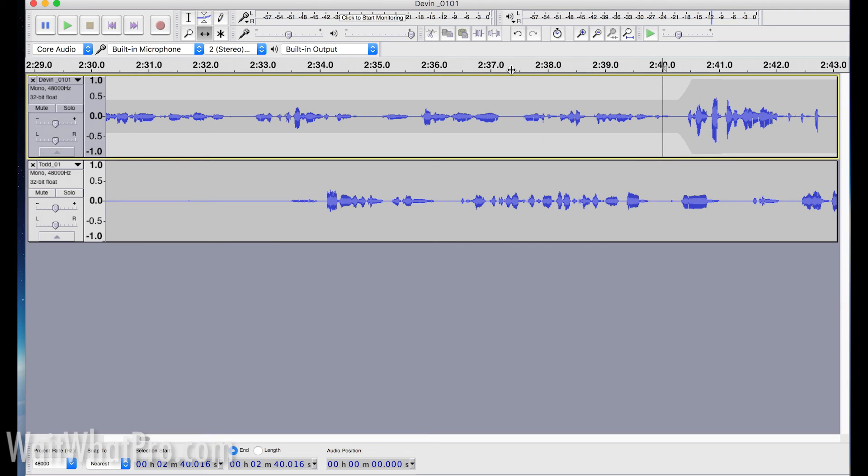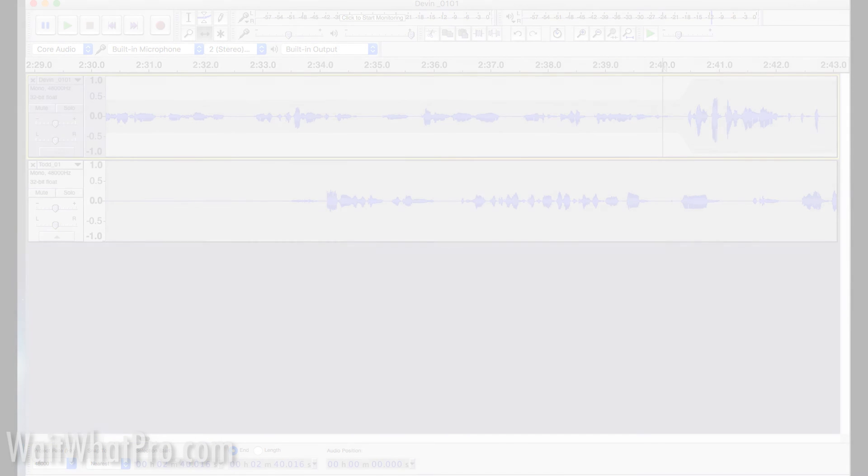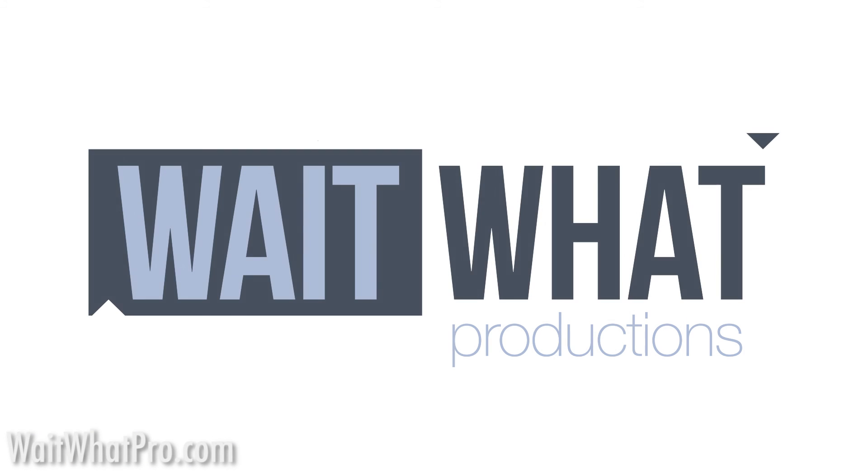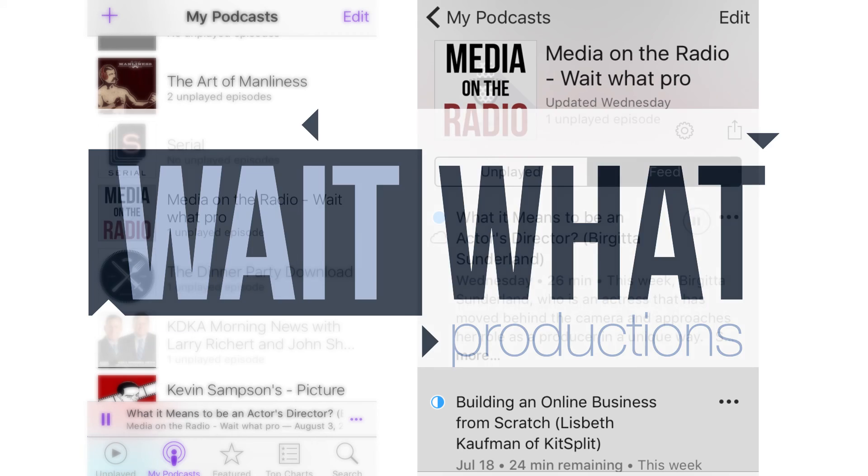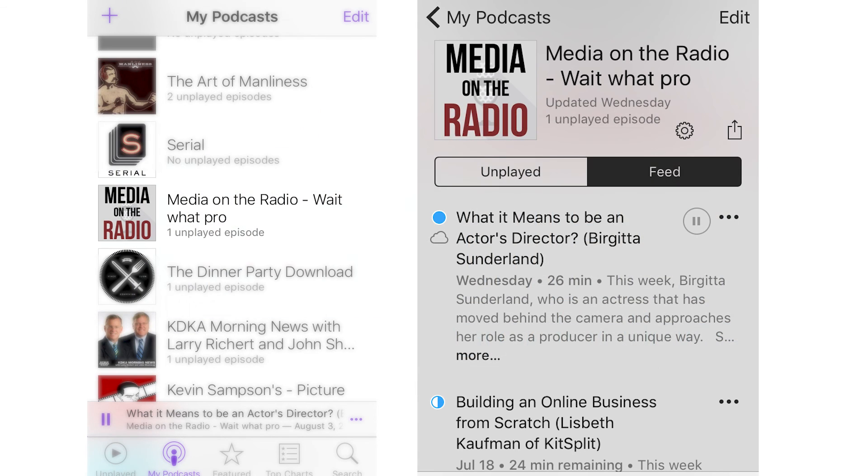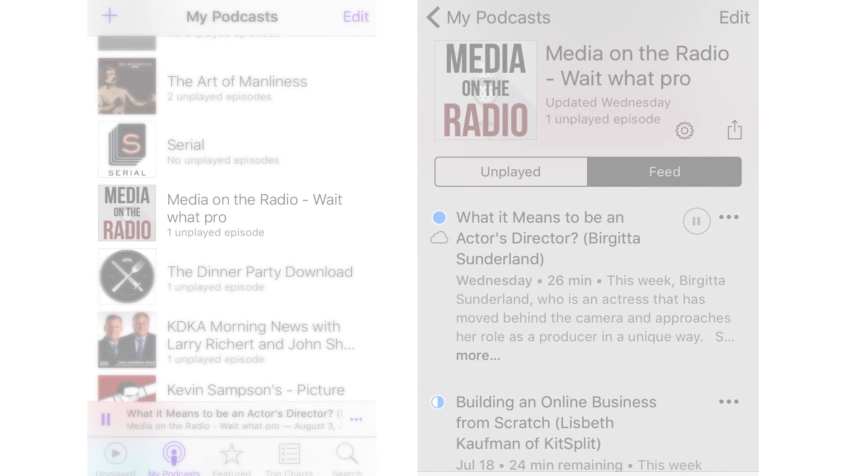What I want to move to next is a software called Pro Tools First. Check out waitwhatpro.com, which is my website that has a lot of other links to other work that I've done, including a podcast called Media on the Radio, which is a great conversation that I have with media professionals and how they broke into the media field.